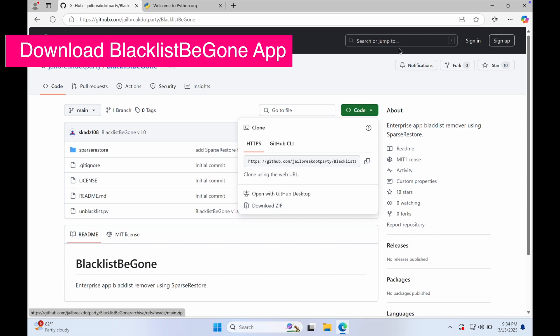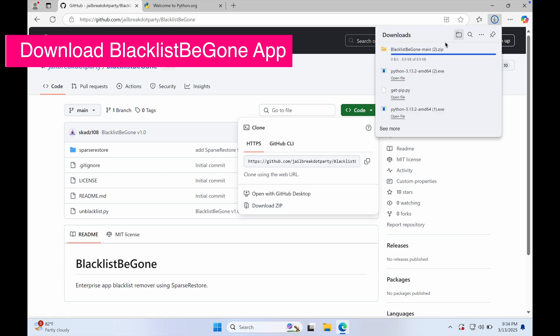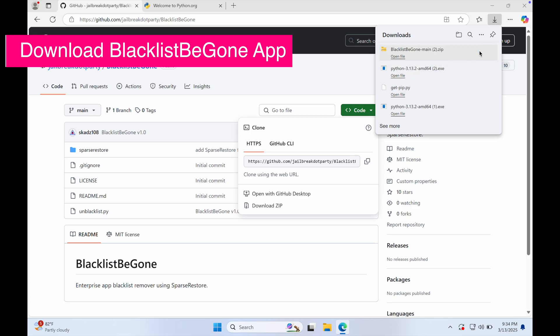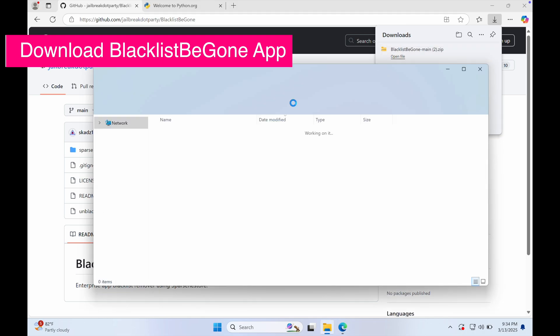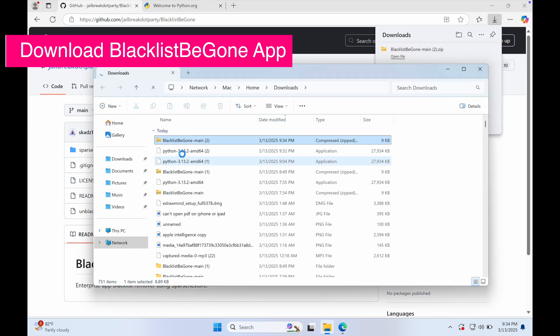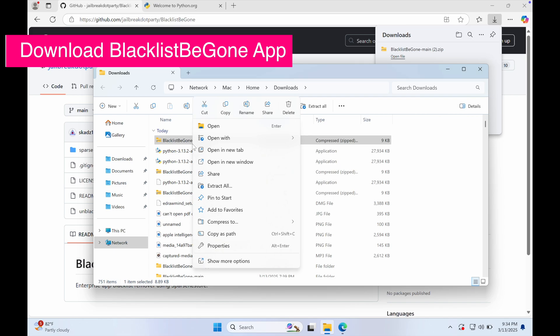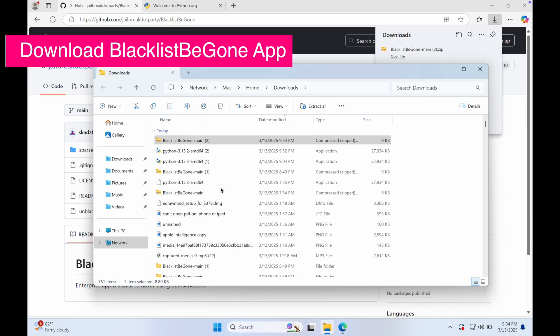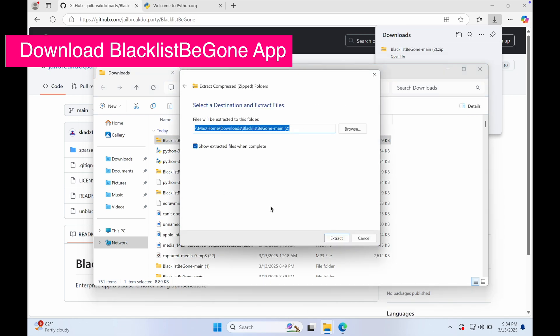To run this app, download the file zip on this GitHub page. You can check the link in the description. After the download is complete, extract the file first before opening it.